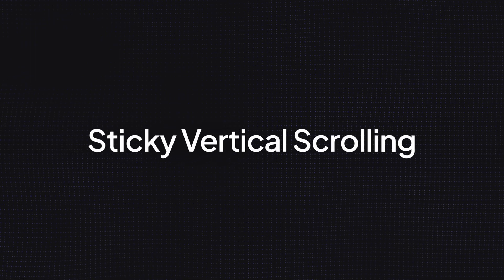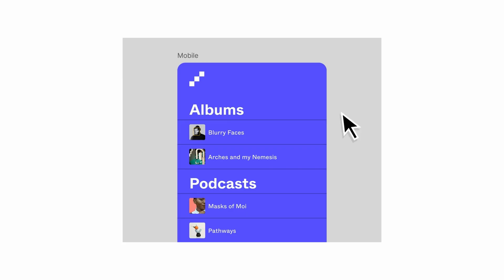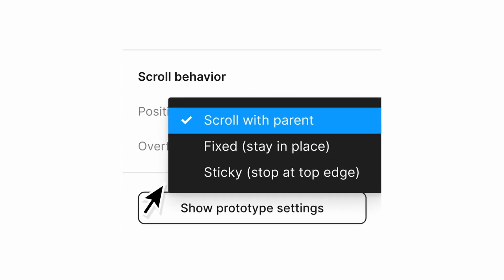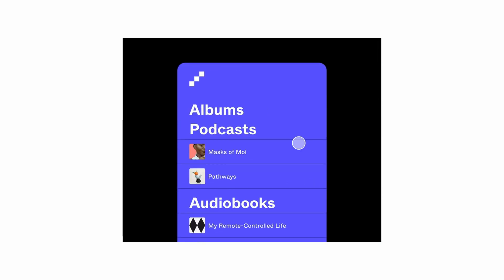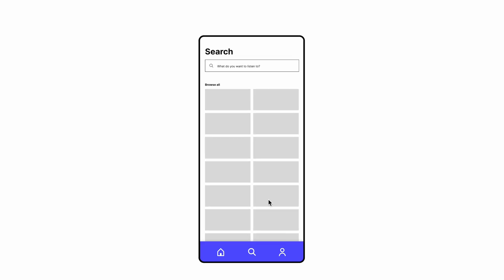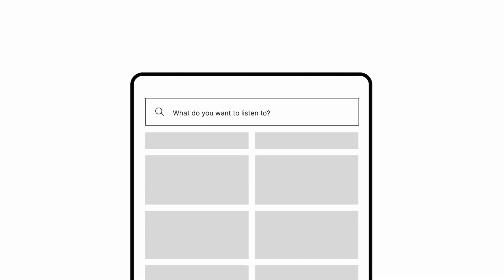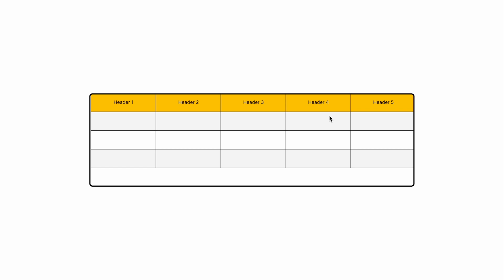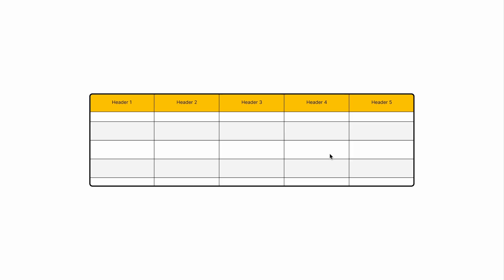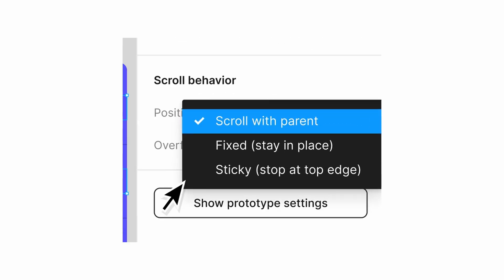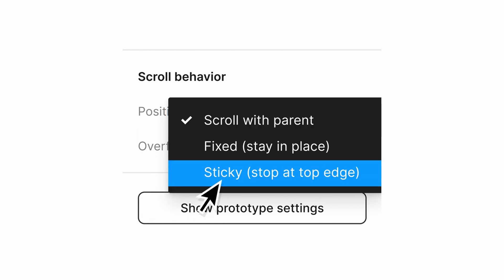Update number seven is sticky vertical scrolling. We now have the ability to make an object stick to the top of its parent frame while we scroll vertically. It's a super useful feature for creating sticky headers when you are creating a table or sticky menus. Keep in mind that at the moment you can only make your object stick to the top of the frame, not to the sides and bottom.